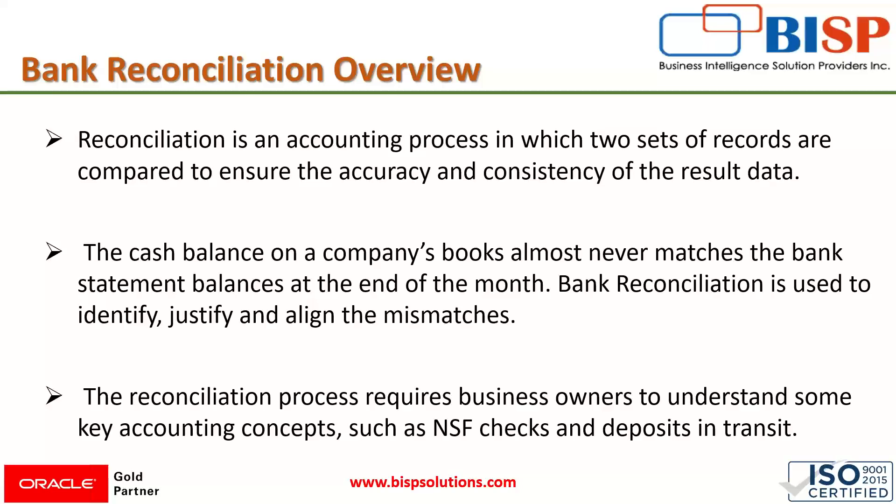In simple words, bank reconciliation is the process that companies use to make sure that the cash balances shown on their books match the actual cash they have in their bank account. In almost all companies and businesses, there are scenarios where various discrepancies can occur between bank balances and the company's actual balances.